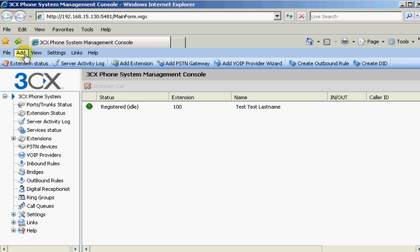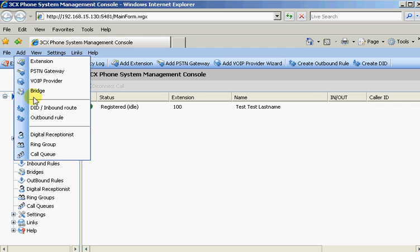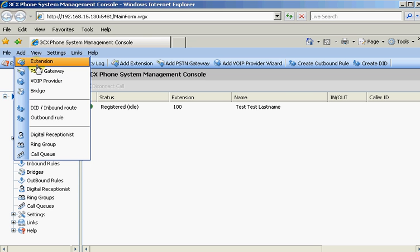When you set up 3CX you're going to want to start up here and move down. A typical install is extensions, make sure those work.